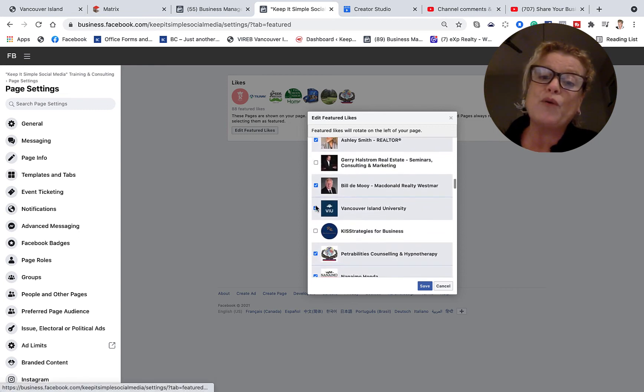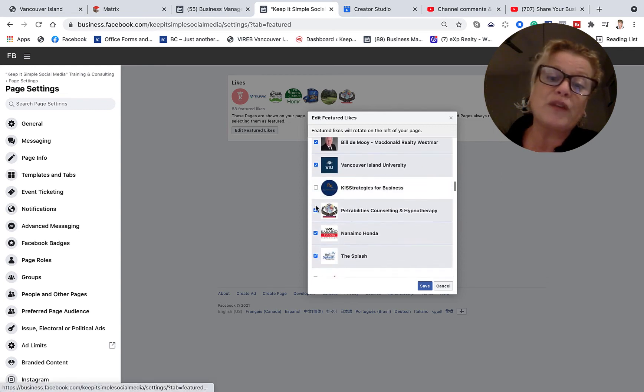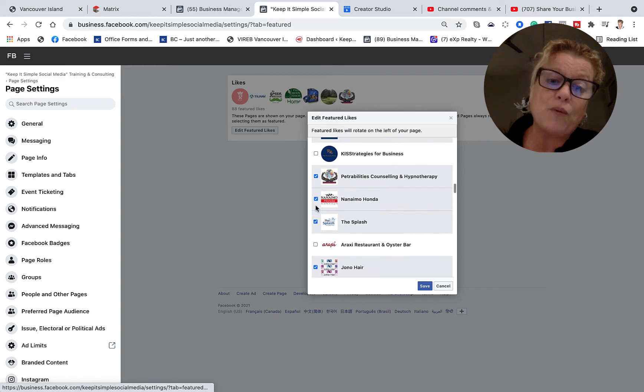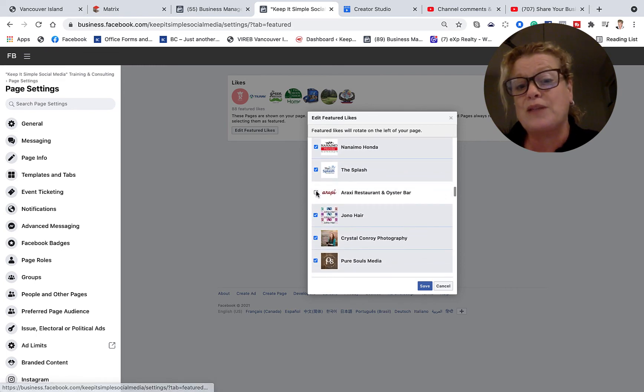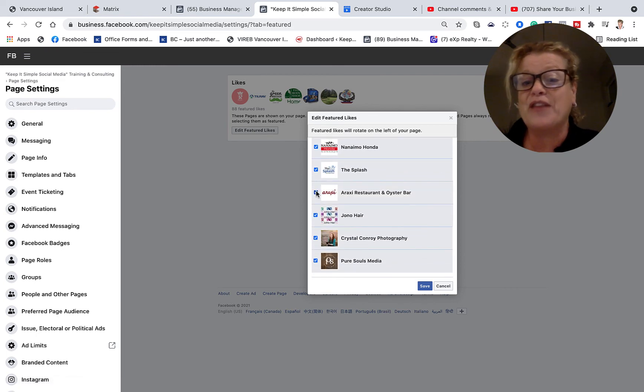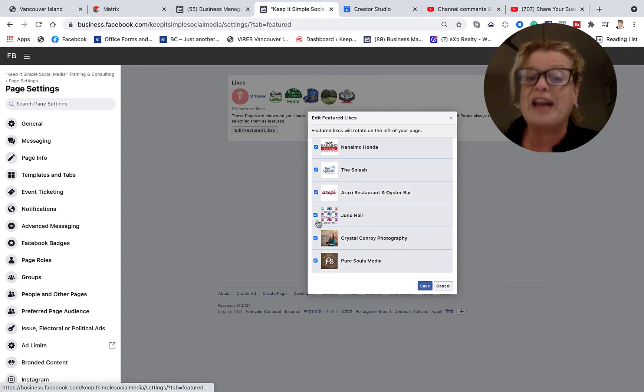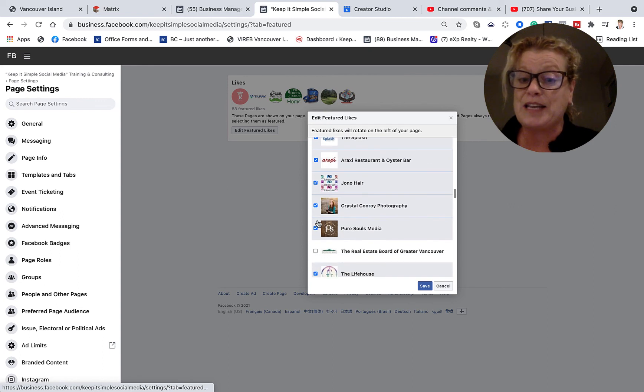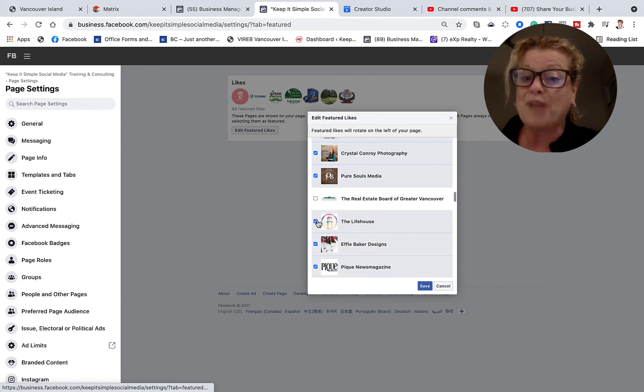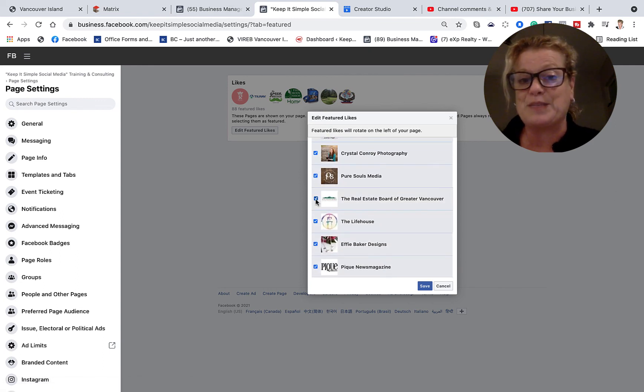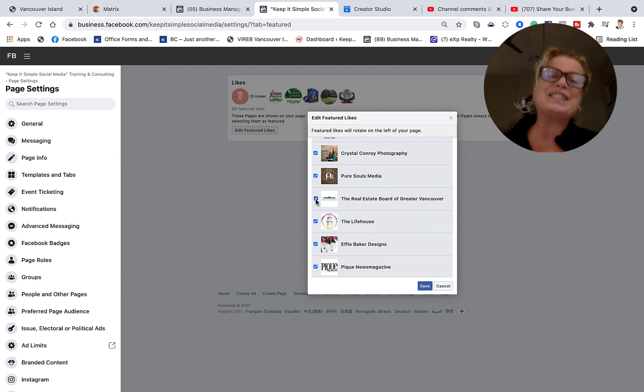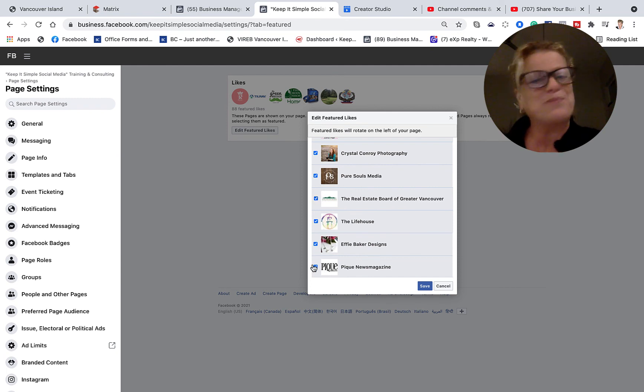I don't know that this feature even works anymore but this will answer the question that the young lady had: how can I see what business pages I have liked as a business page. This is Heather and let's remember everyone keep it simple.